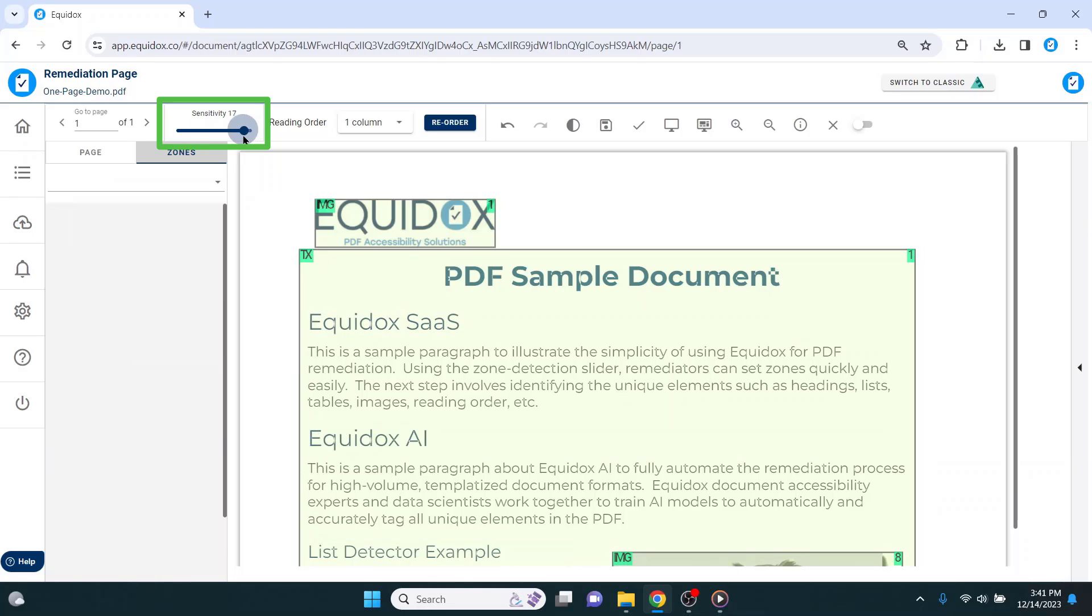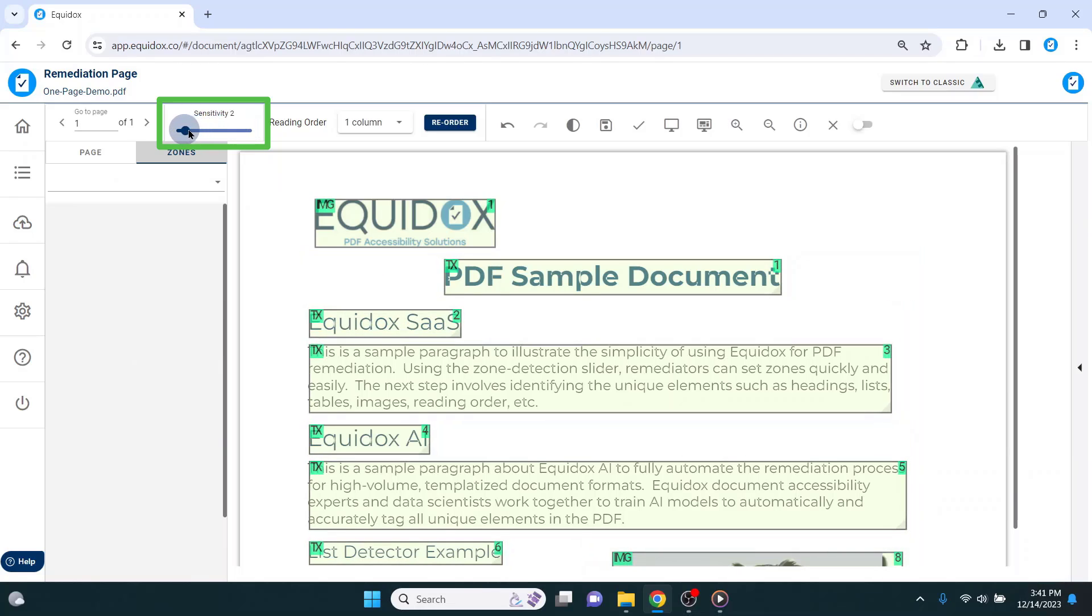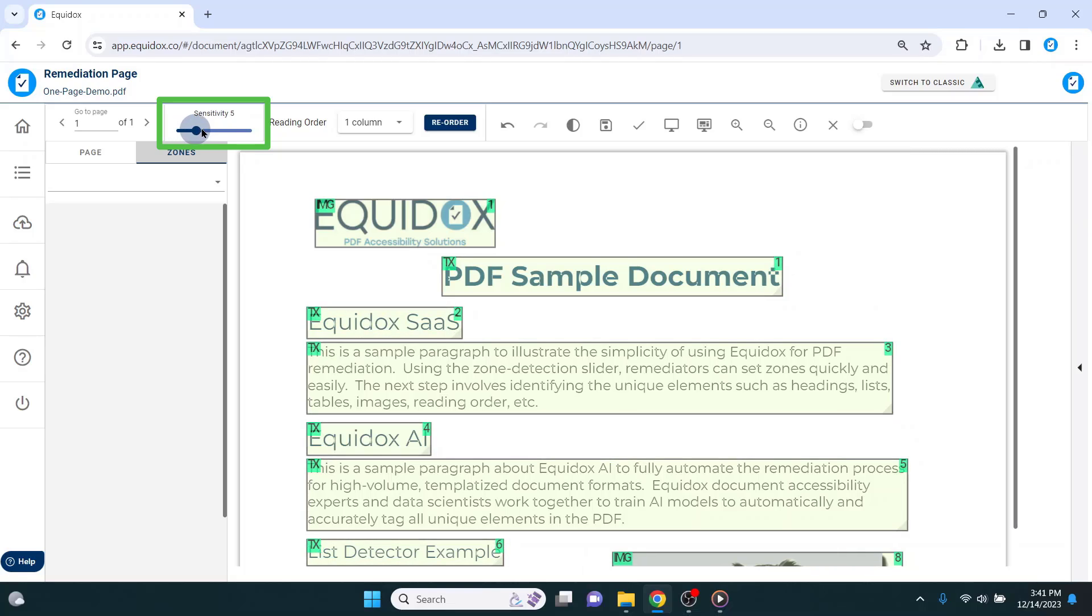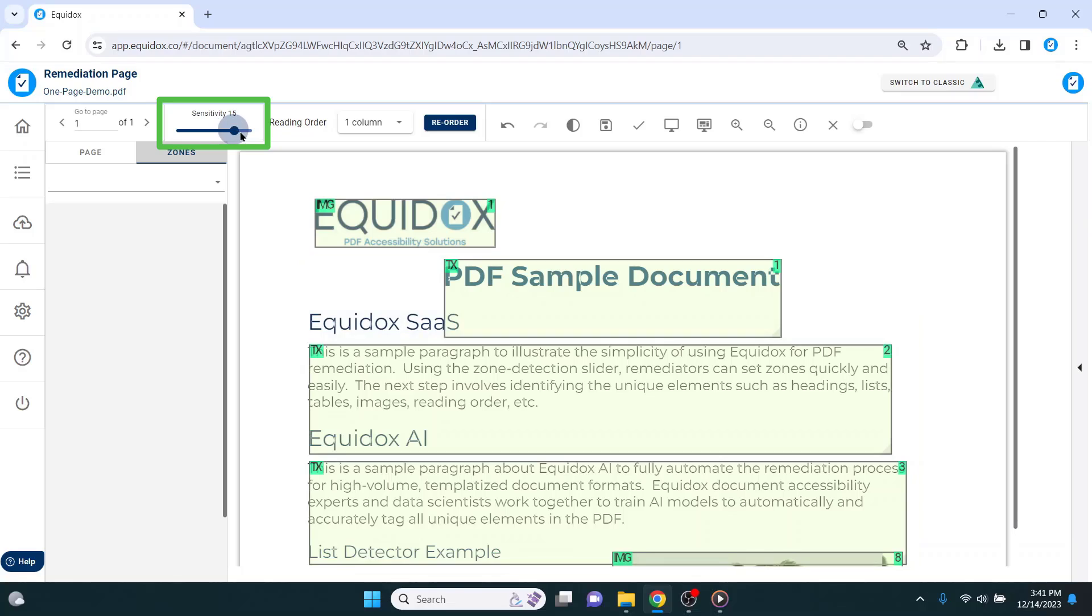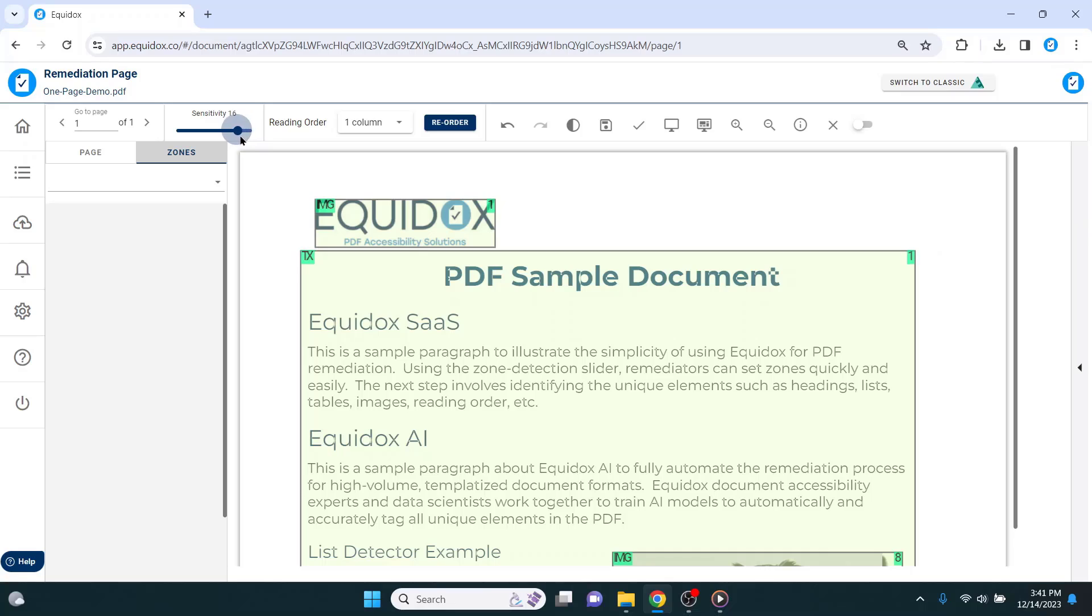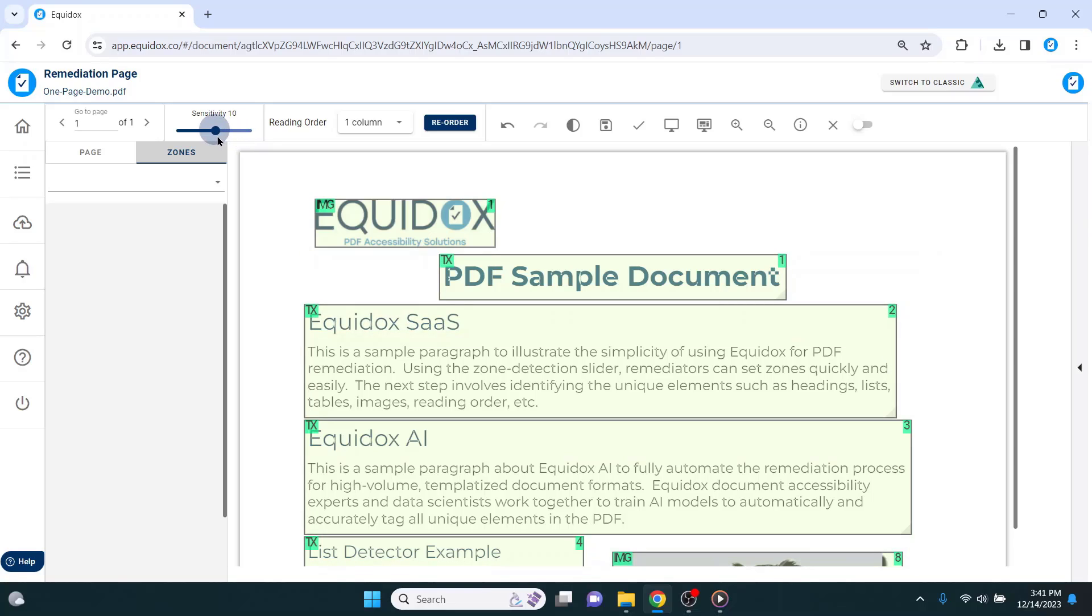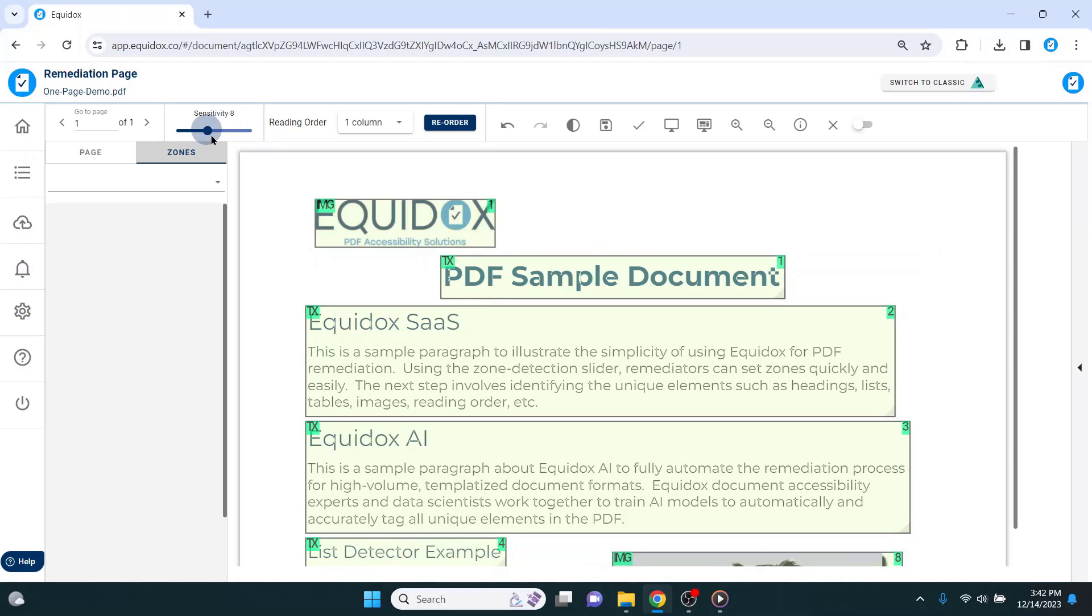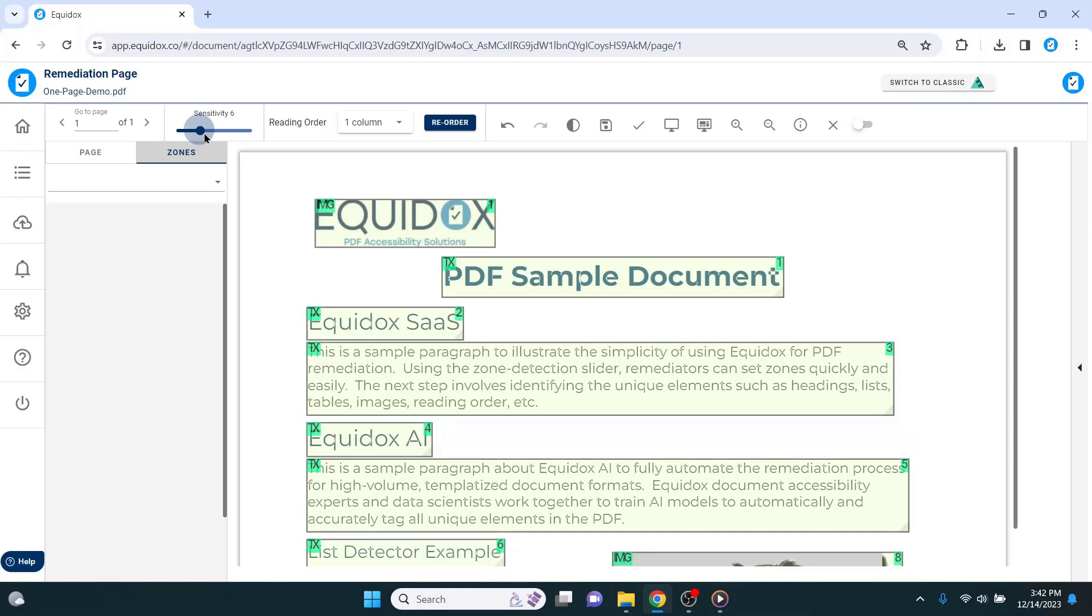If I slide further to the left, Equidox will be much more focused and create very granular reading zones, whereas if I slide further to the right, Equidox zooms its focus out and gives me much larger zones. The purpose of the slider is to give you different options as starting points, so there is less manual work required to establish zones and manipulate their size and location.